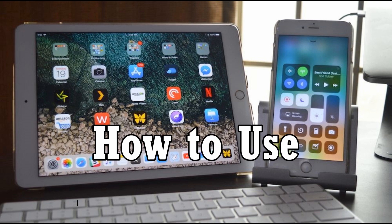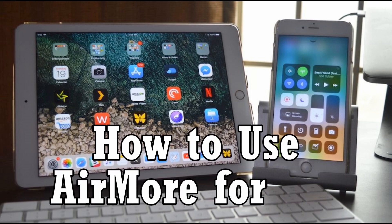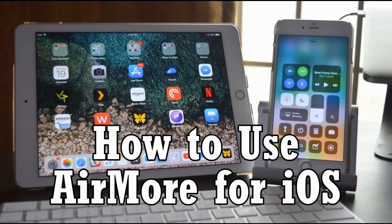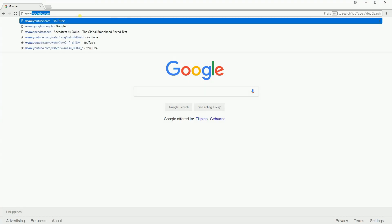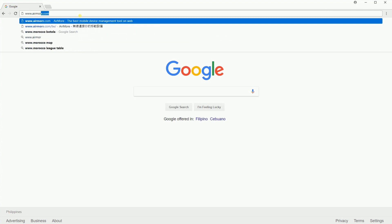Hi guys! In this video, I'll show you how to use Airmore for iOS. First, visit the Airmore web page on your computer's browser.